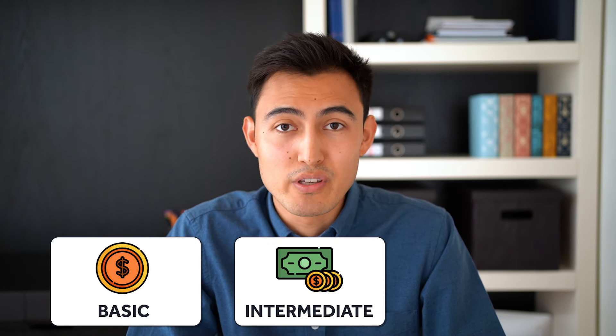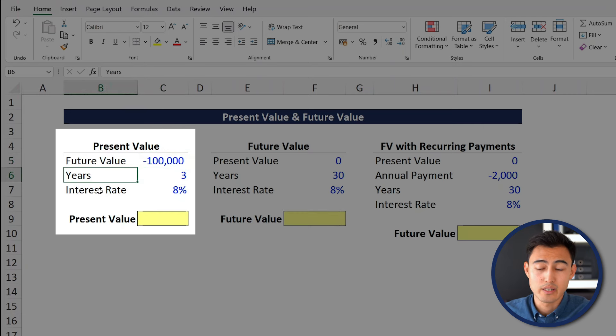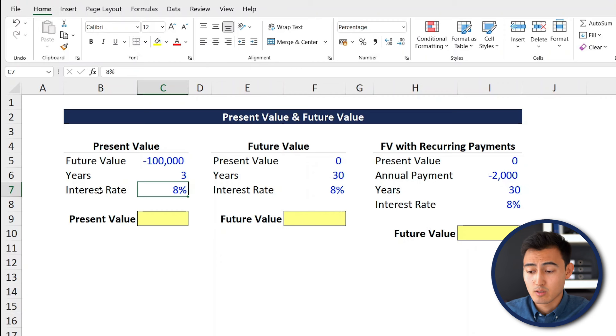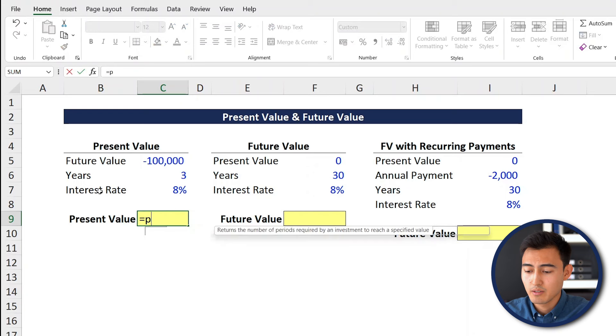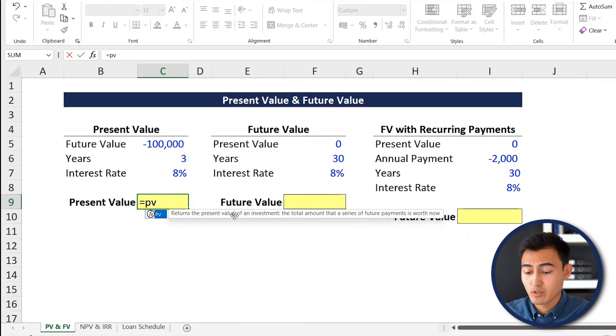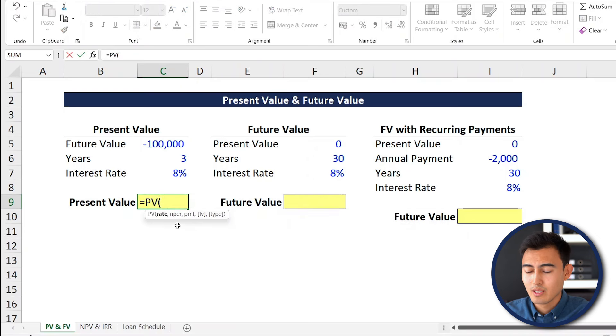First up, we've got the present value and the future value. So let's take a look at some examples over here — you can download this Excel file down in the video description. Suppose you want to get your parents their dream car in three years time and you know that it costs $100,000.